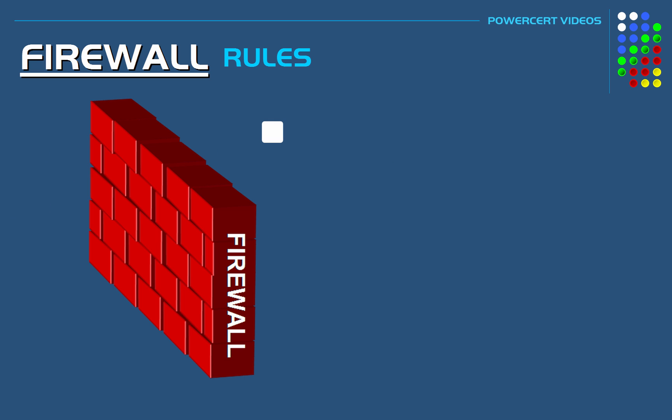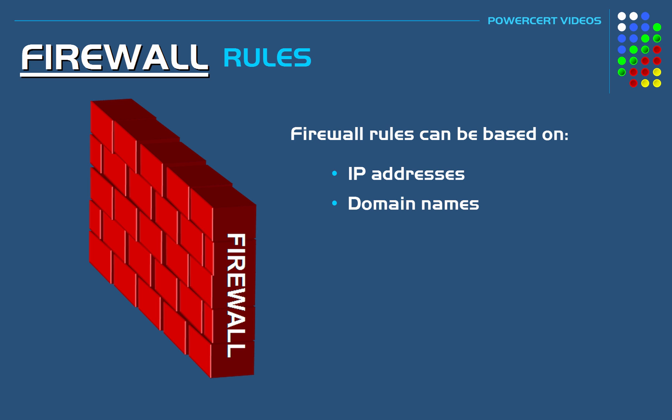Now firewalls don't just make rules based on IP addresses, but they can also make rules based on domain names, protocols, programs, ports, and keywords.